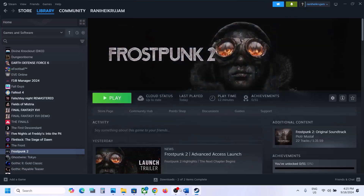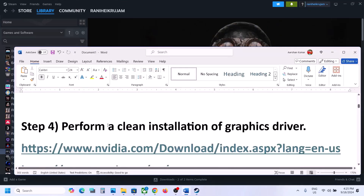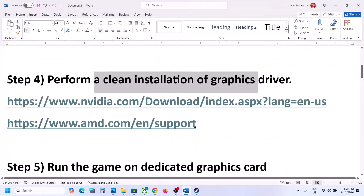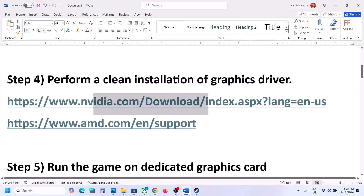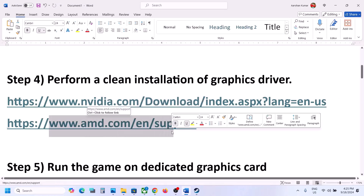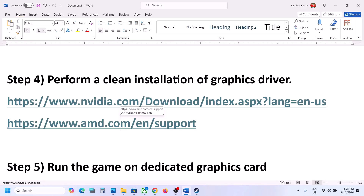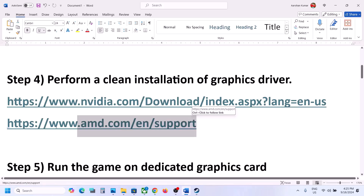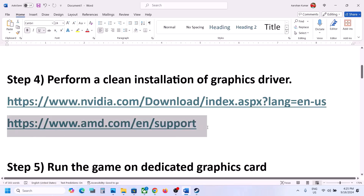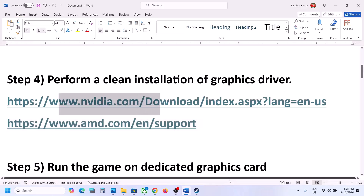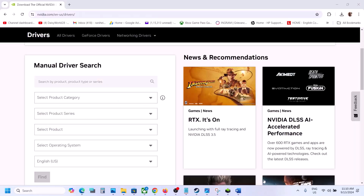The next step is to perform a clean installation of your graphics driver. If you have an NVIDIA card, go to the NVIDIA website; if you have an AMD card, go to the AMD website. For AMD users: before installing the latest driver, uninstall the current driver installed on your computer, restart the computer, go to the AMD website, select your graphics card, install the latest driver, and restart the computer.